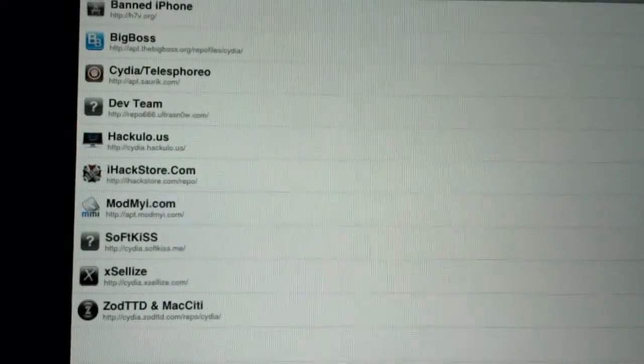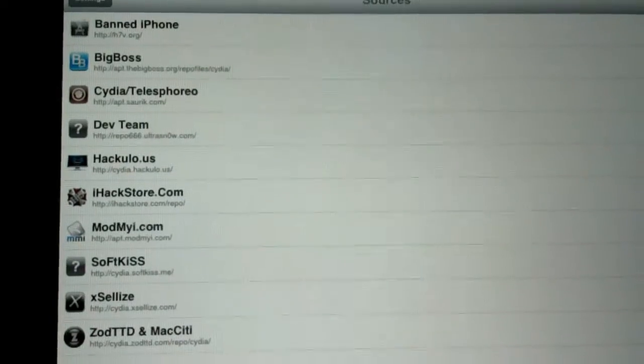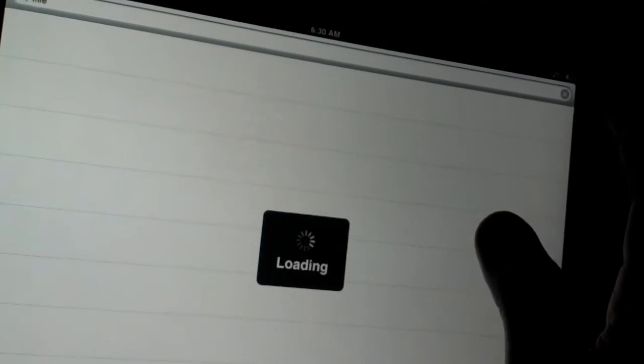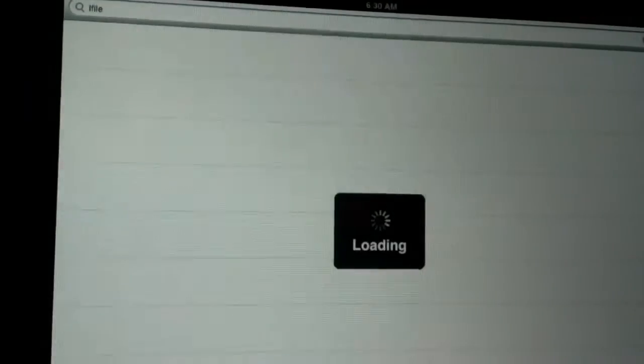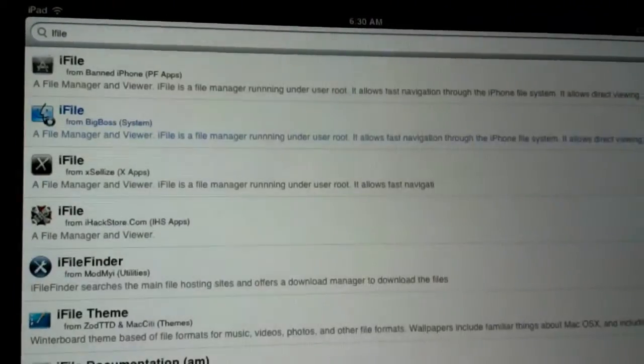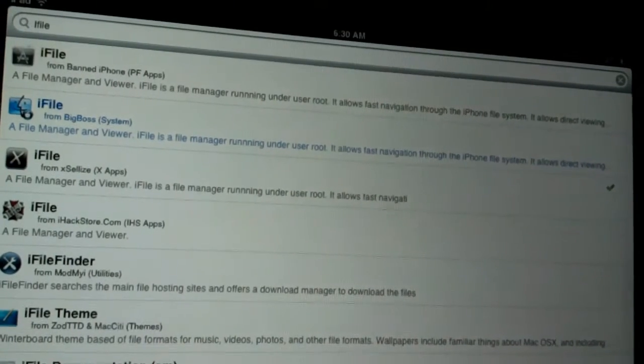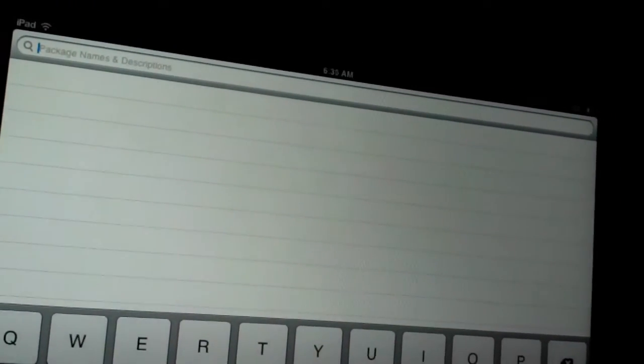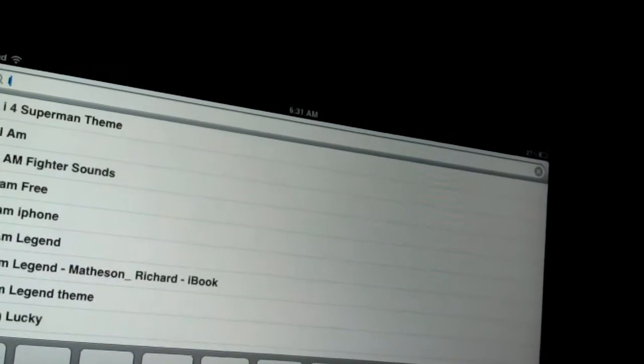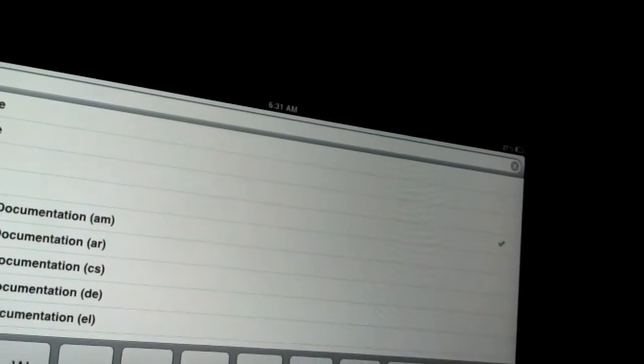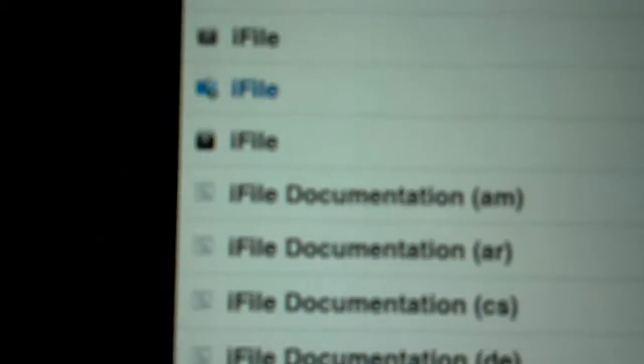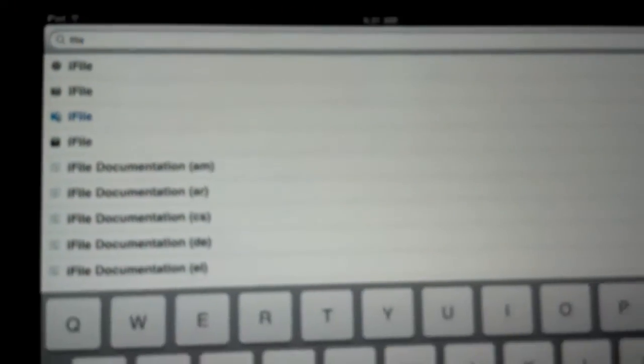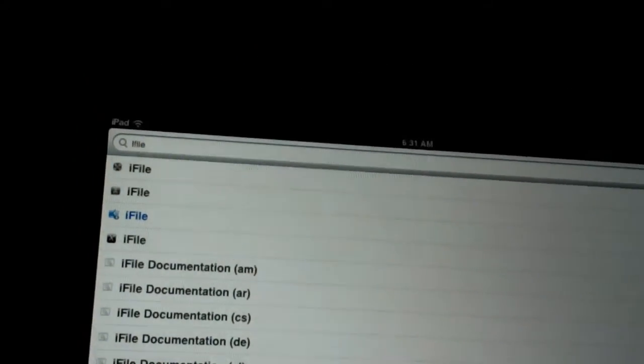Go back to Sources. Next we are going to install iFile. iFile is a paid application. If you want to pay for it, just head over to Search. Let's go to iFile. This is iFile, the paid one. iFile I believe is four dollars.